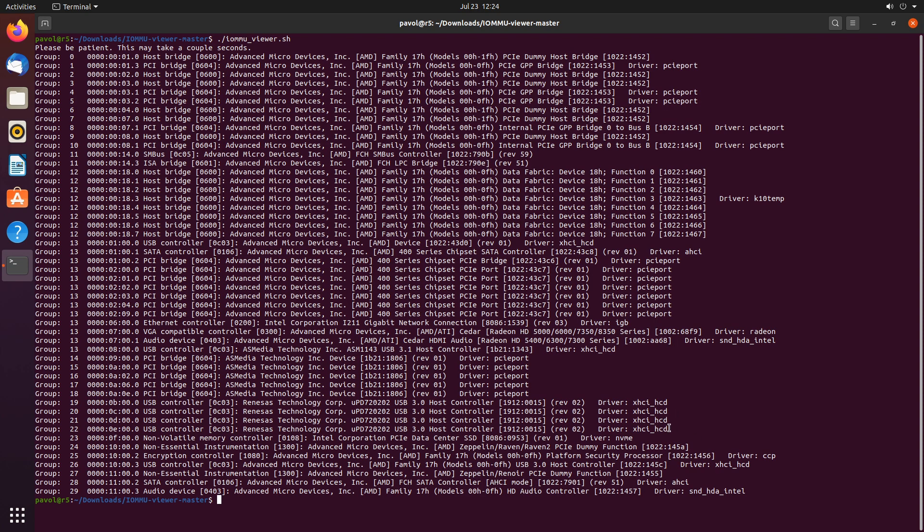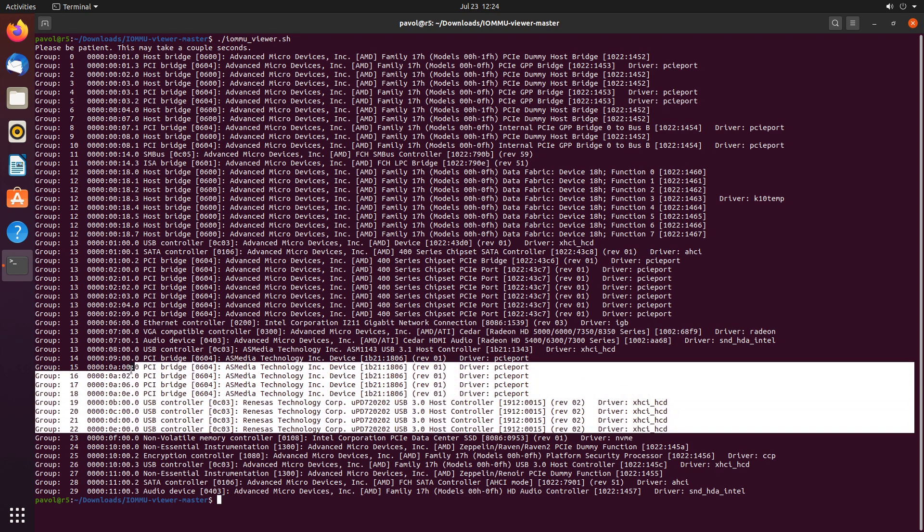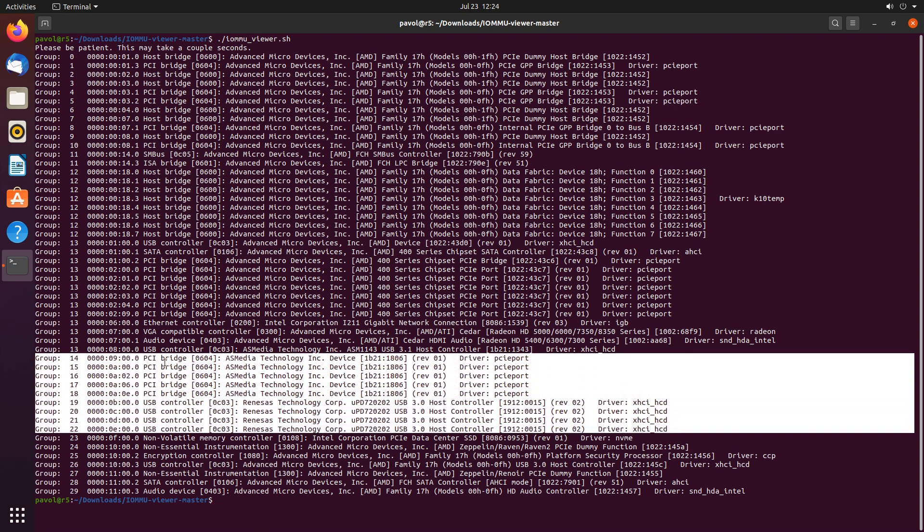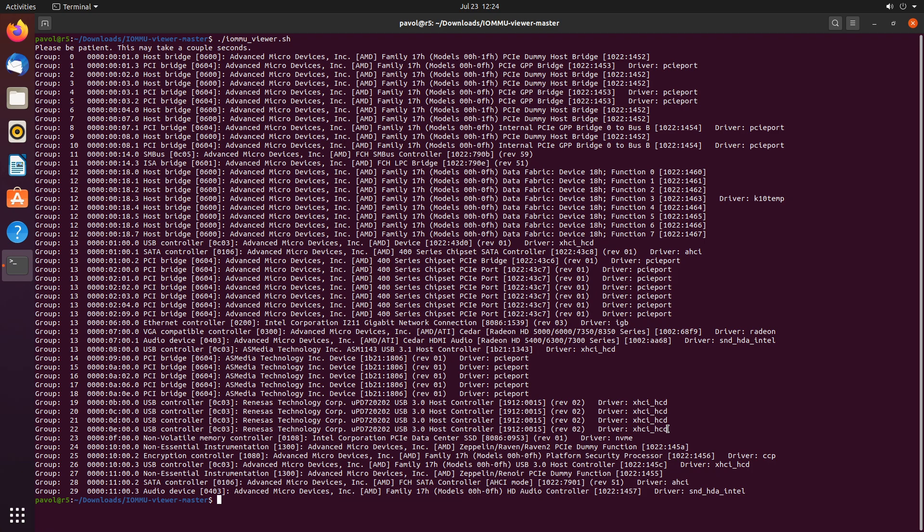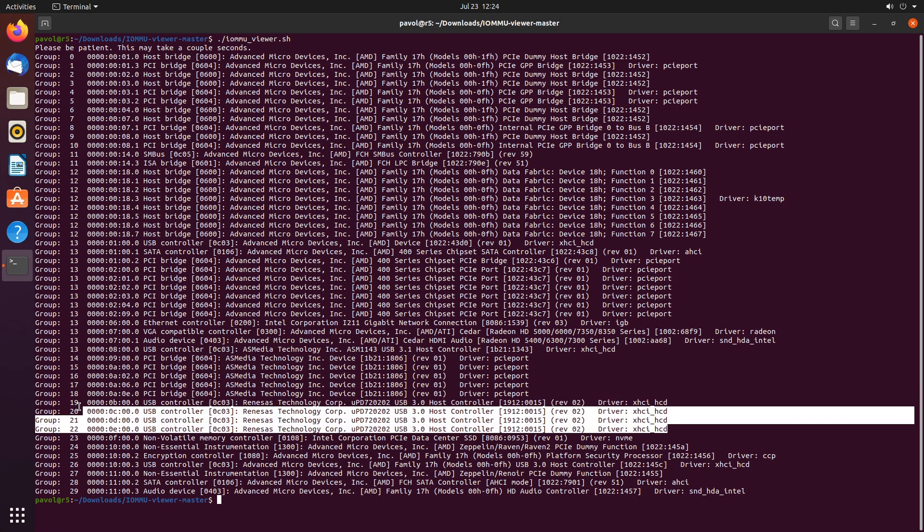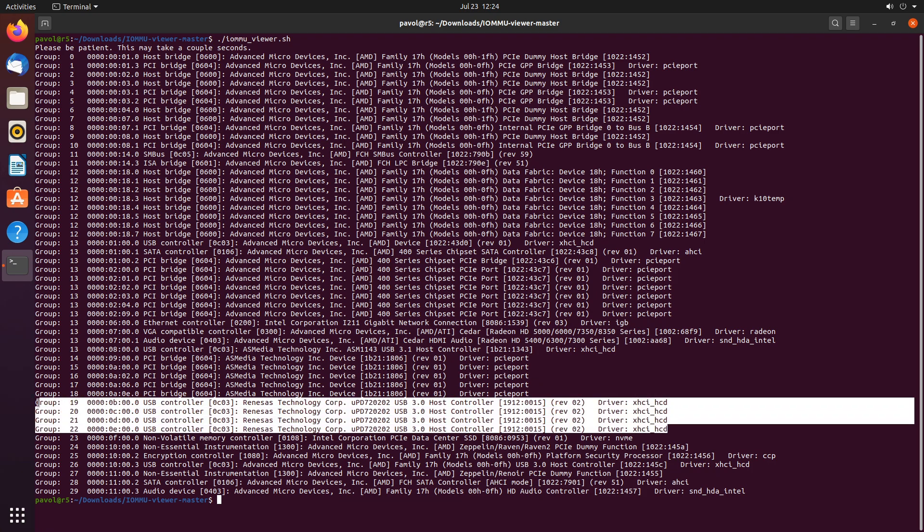Let's use IOMMU viewer to take a look at some details. So right here we have the card, couple bridges from Asmedia and four Renesas USB 3 controllers. And they are all in their own IOMMU groups. Perfect.